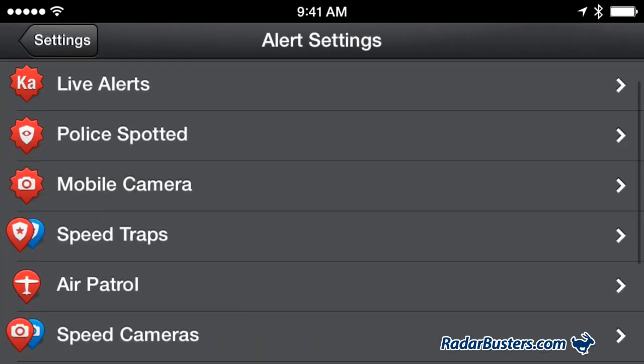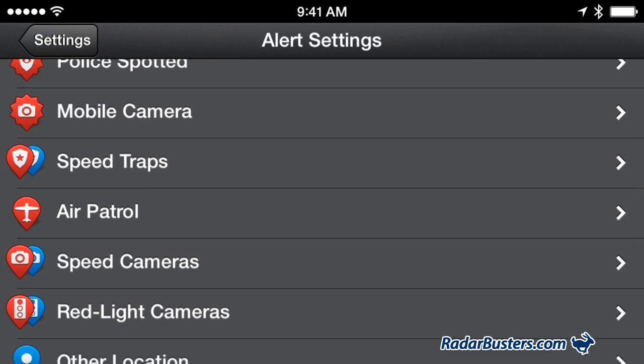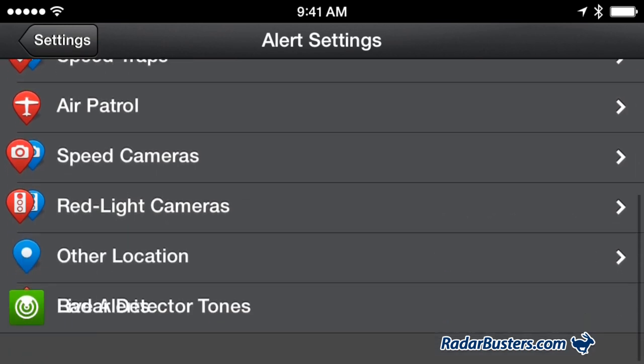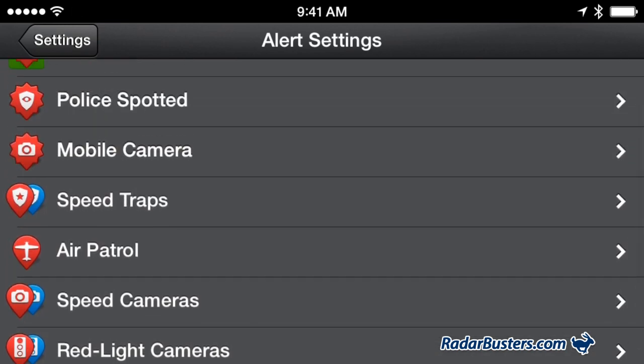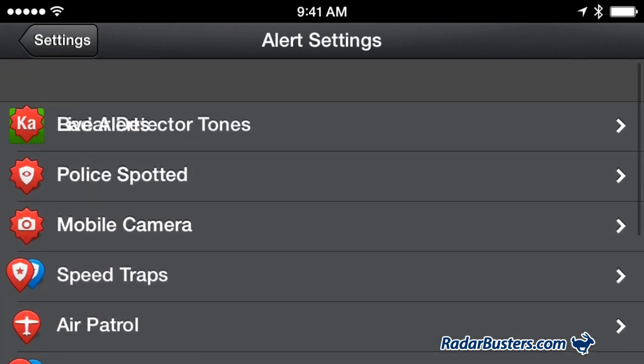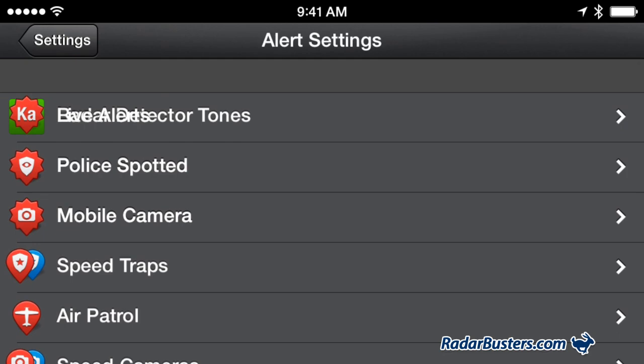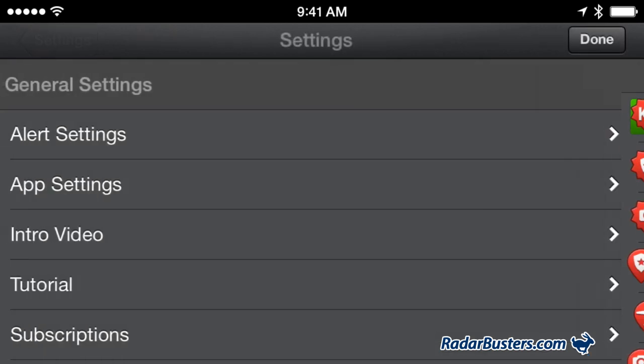First you have your alert settings. Press on it and you can set which of the Escort Live alert settings you would like to receive, both to your detector and to your phone.